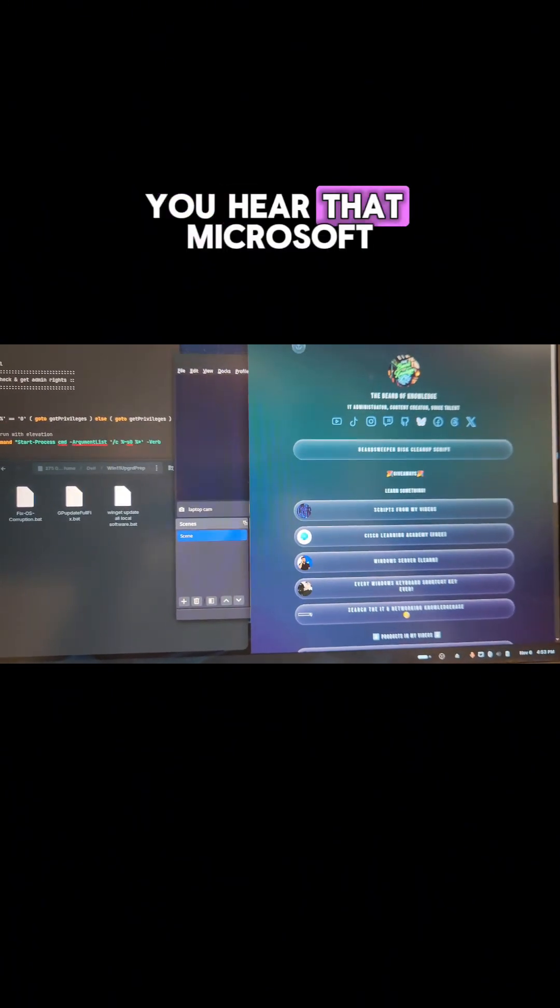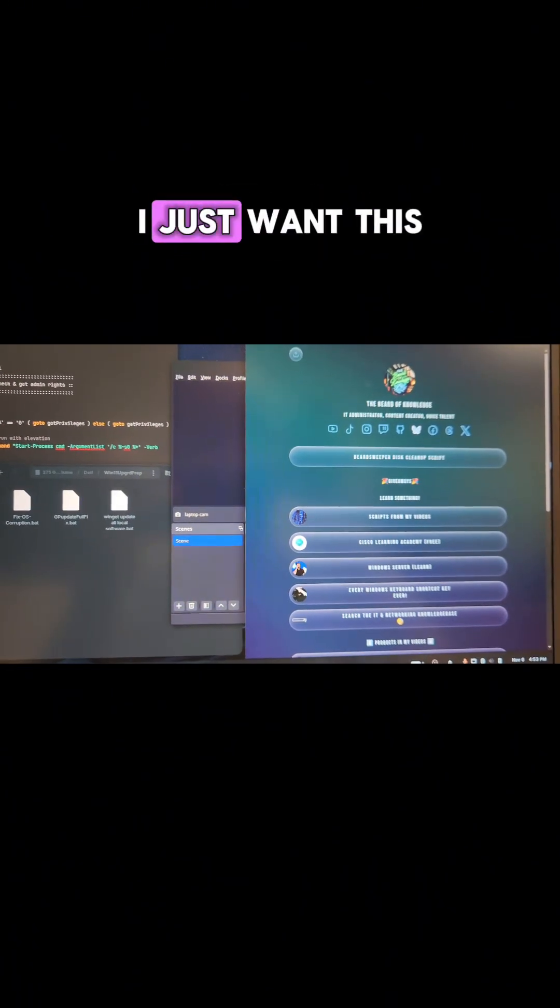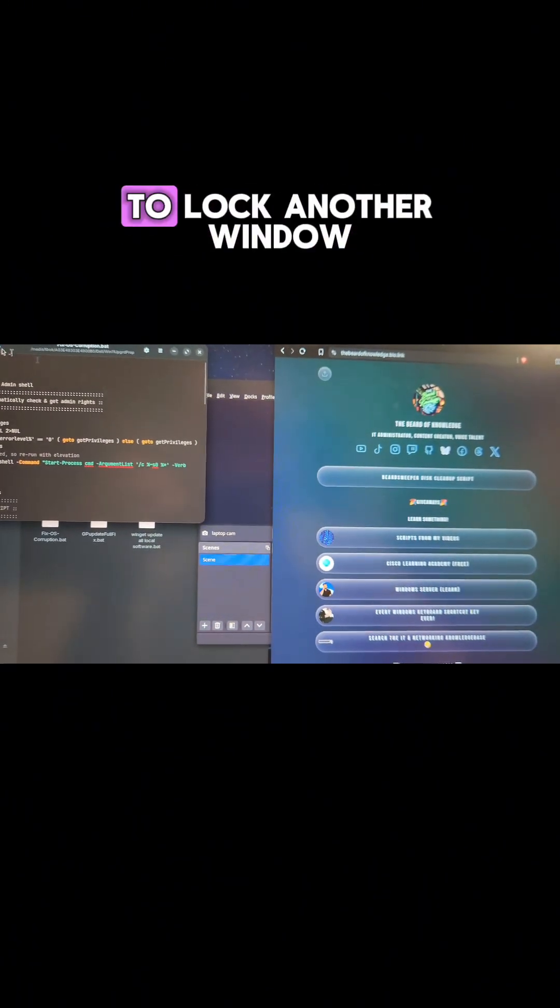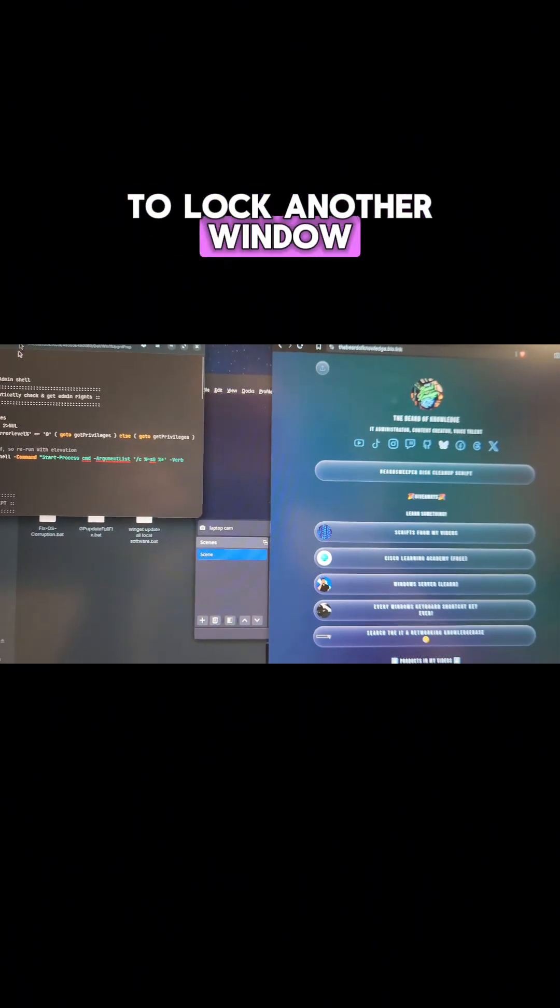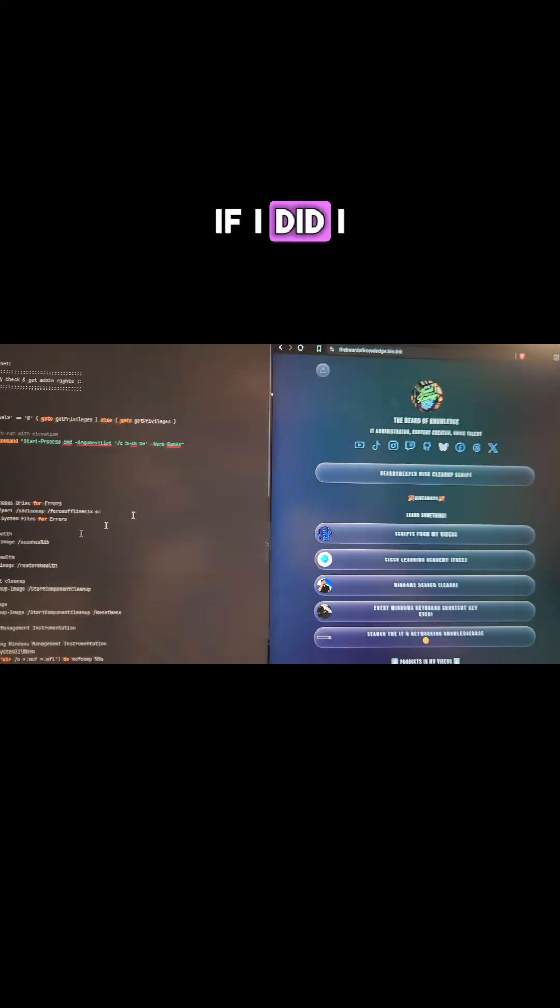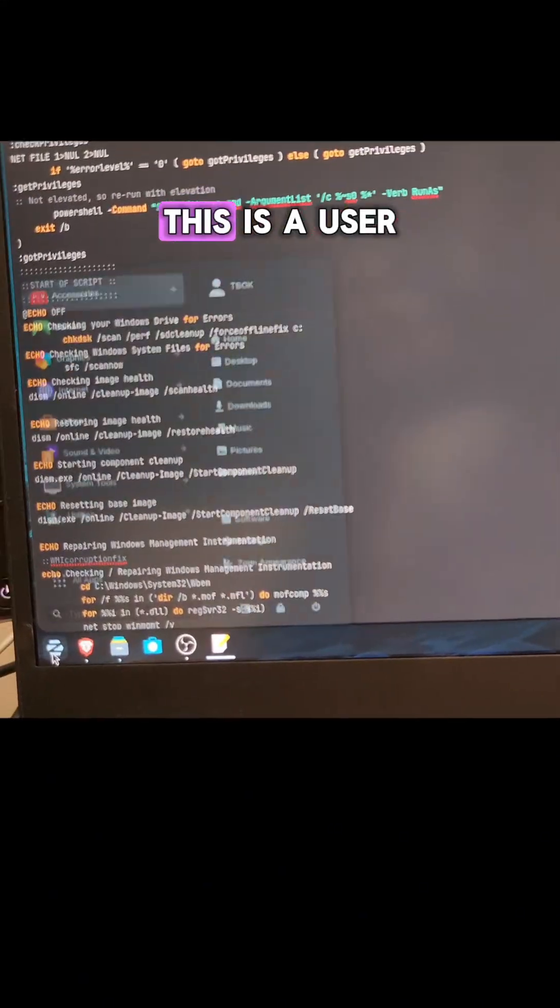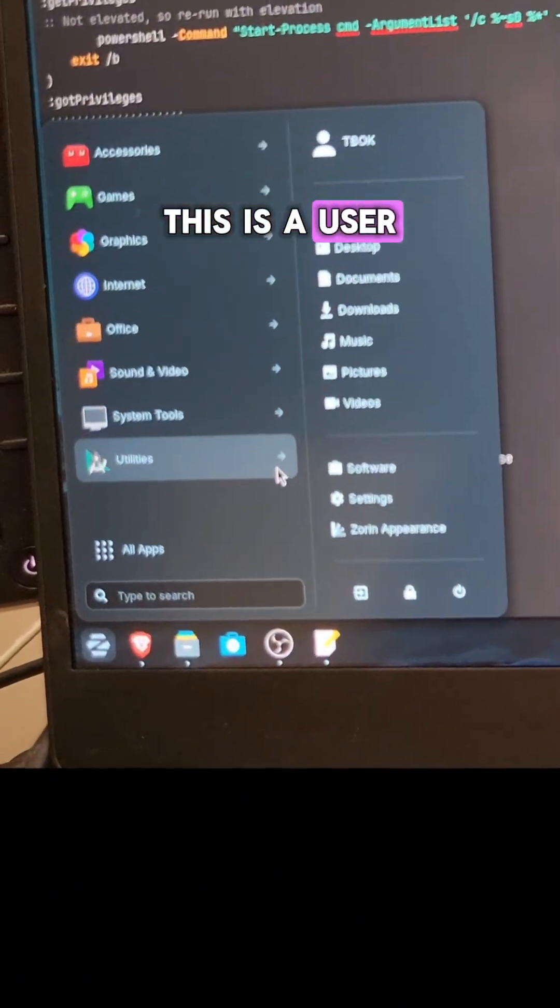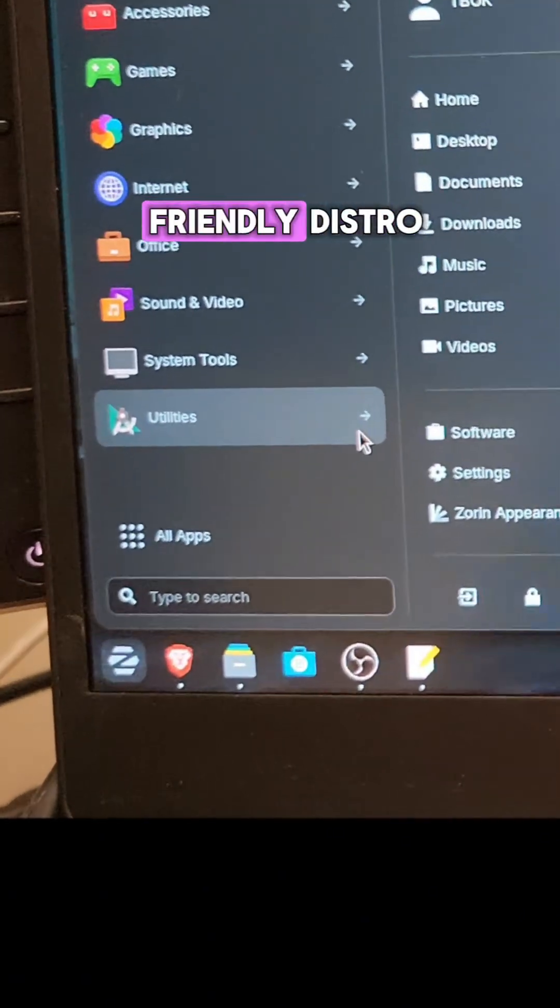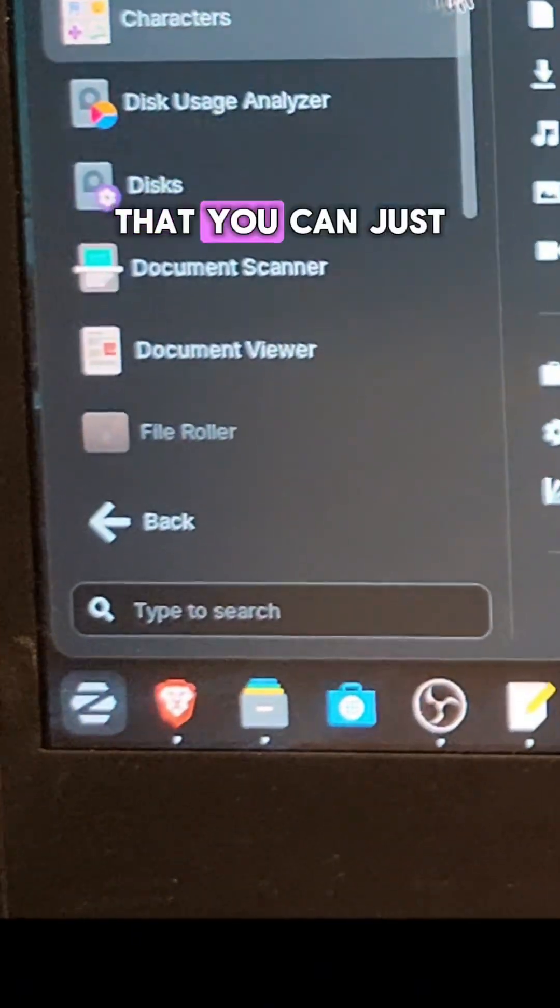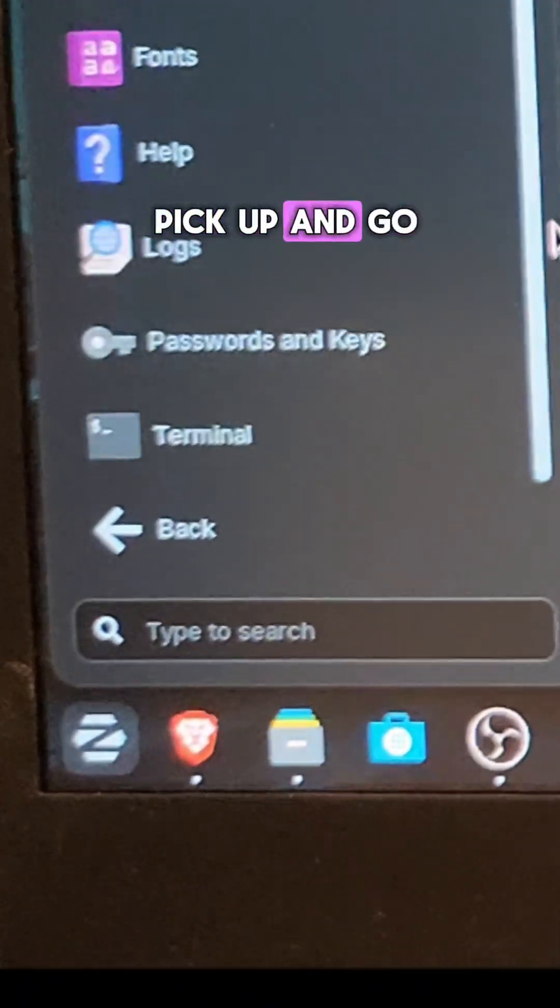I just want this one docked on the right. You hear that, Microsoft? I just want this one docked on the right. I don't want you to lock another window on this side. If I did, I would lock it. This is a user friendly distro that you can just pick up and go.